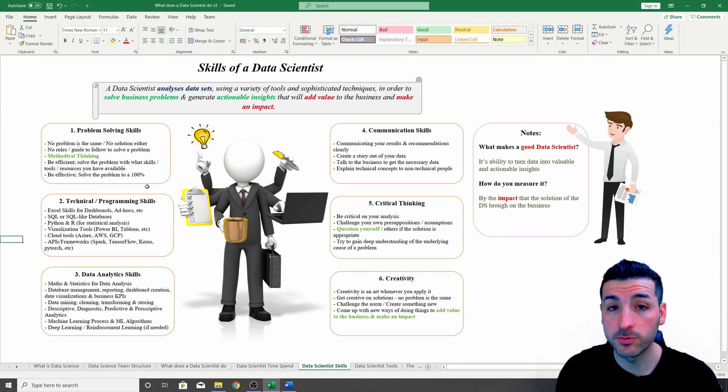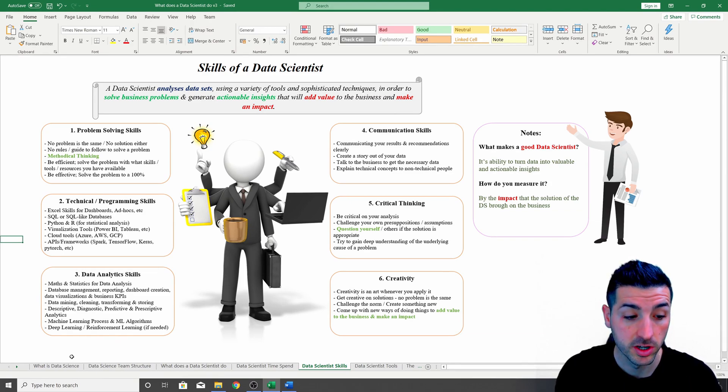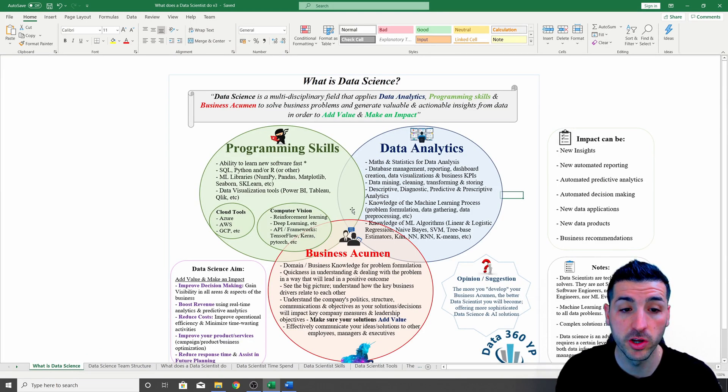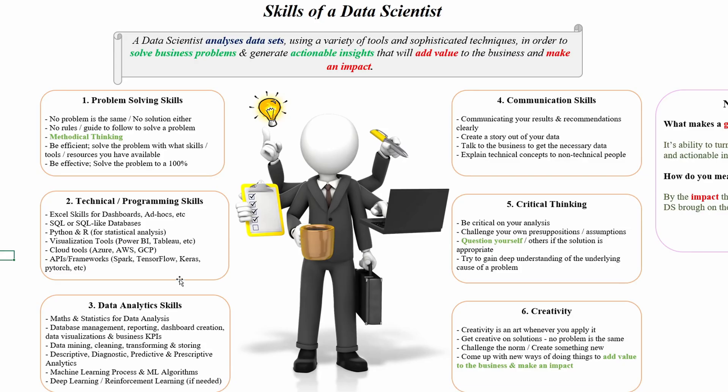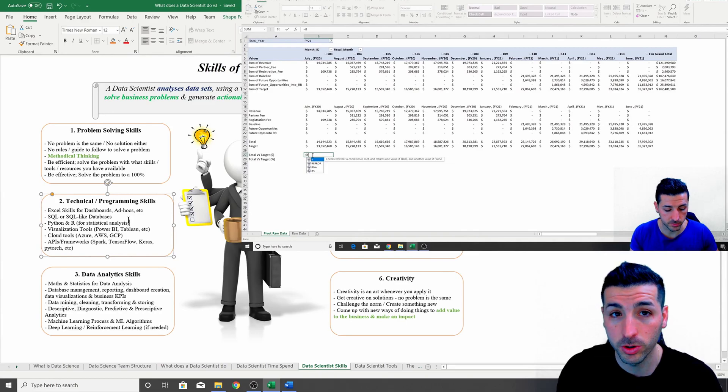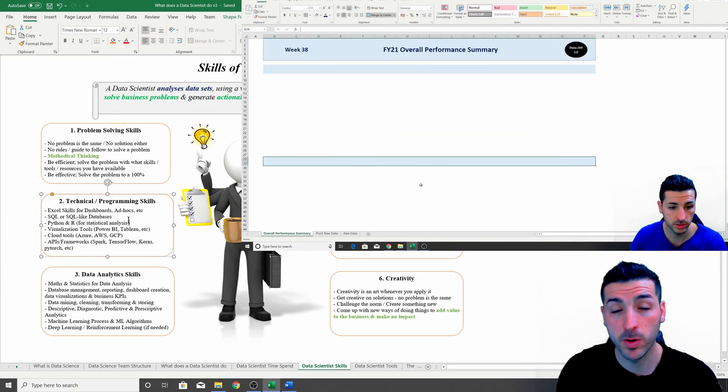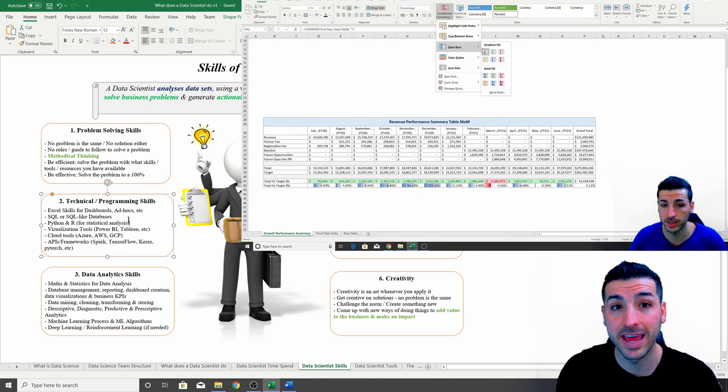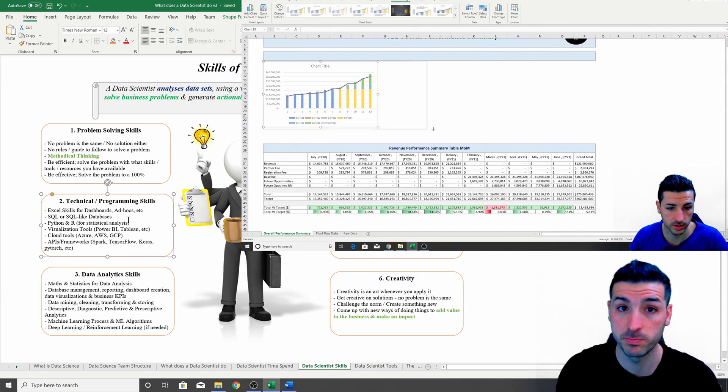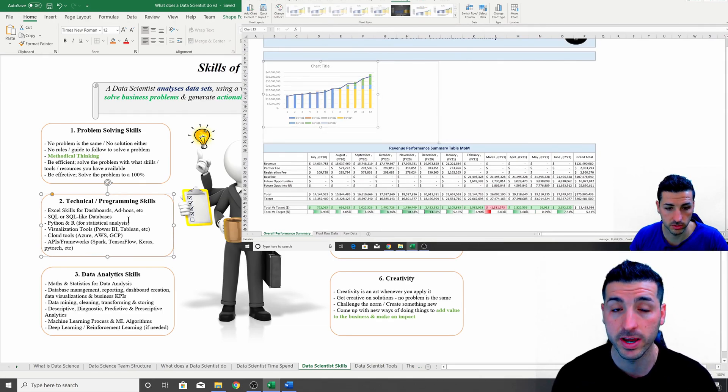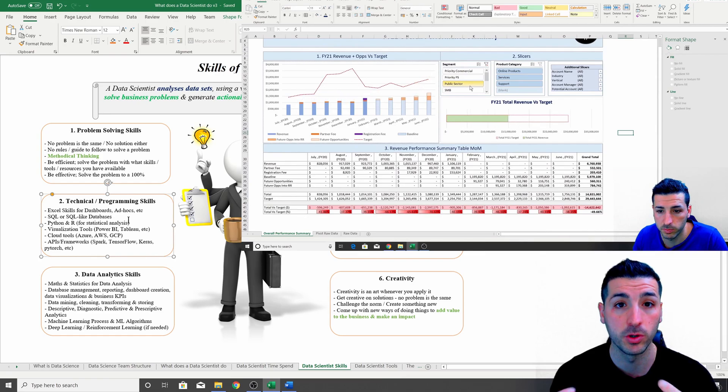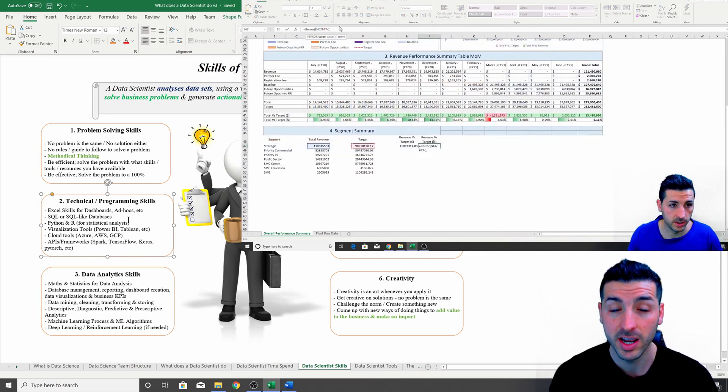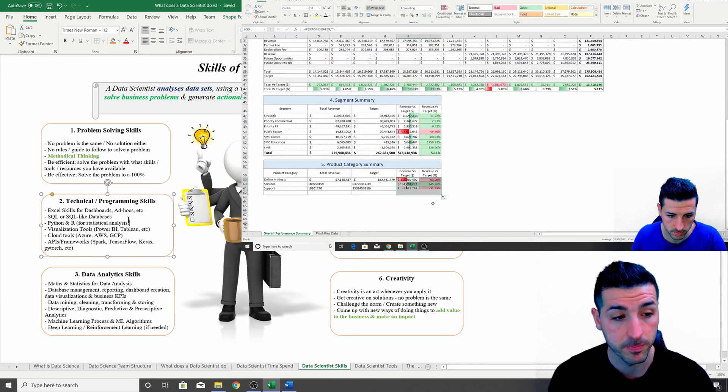The next skill you have to have as a data scientist is technical skills and programming skills, which is actually one of the main disciplines that define data science as a whole. The first software you need to have knowledge in is Excel skills for dashboards and ad hocs. Whether you like it or not, as a data scientist you are probably going to be using Excel every single day, just because everyone else in the organization outside of the data team is going to be using Excel and they are quite comfortable using it.